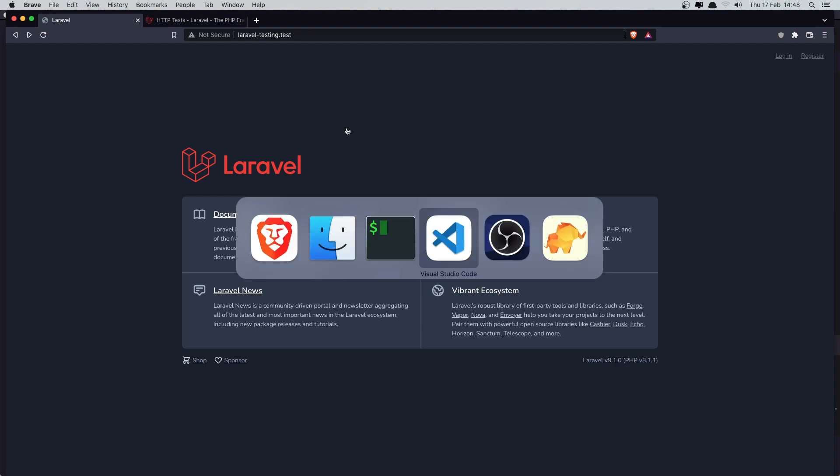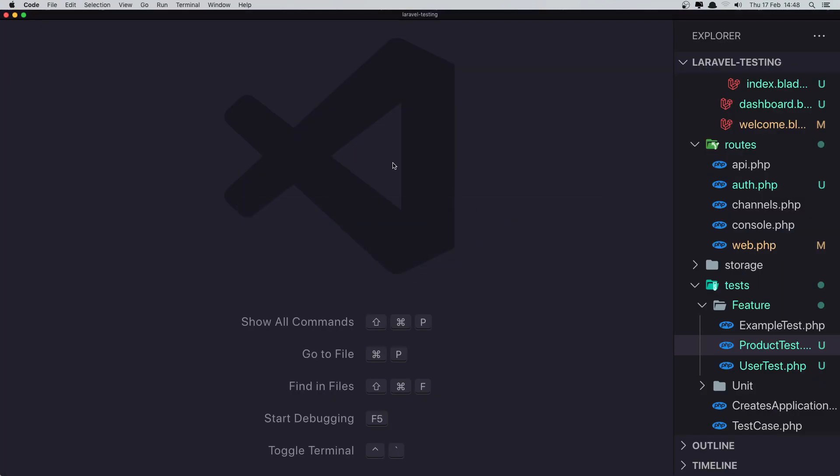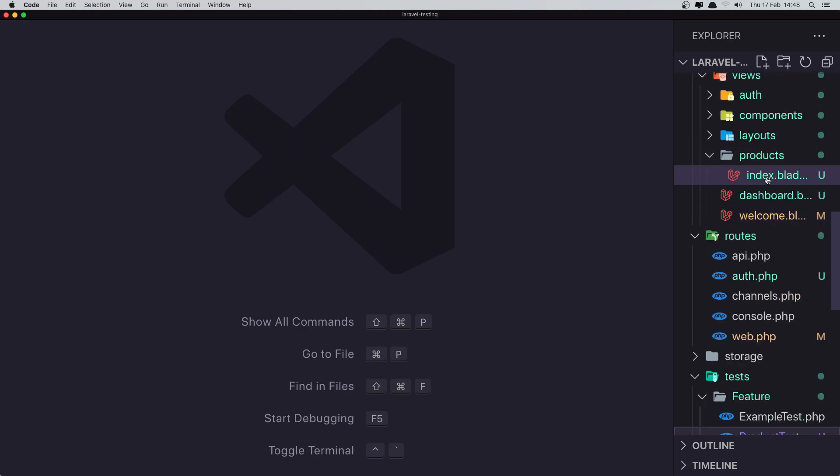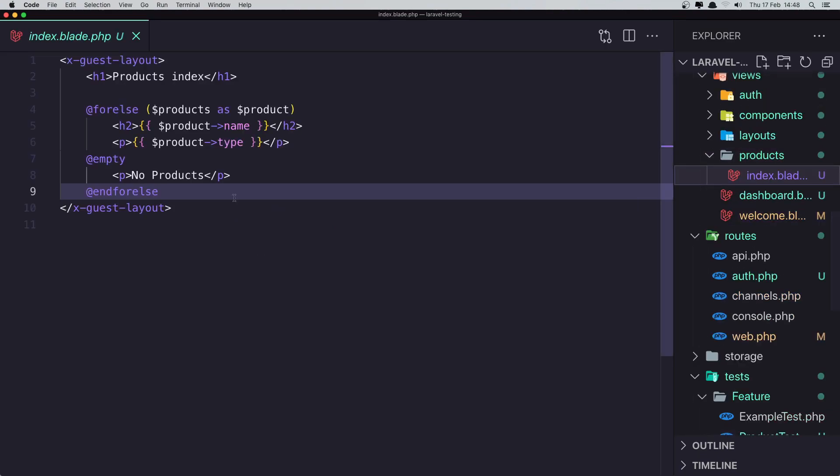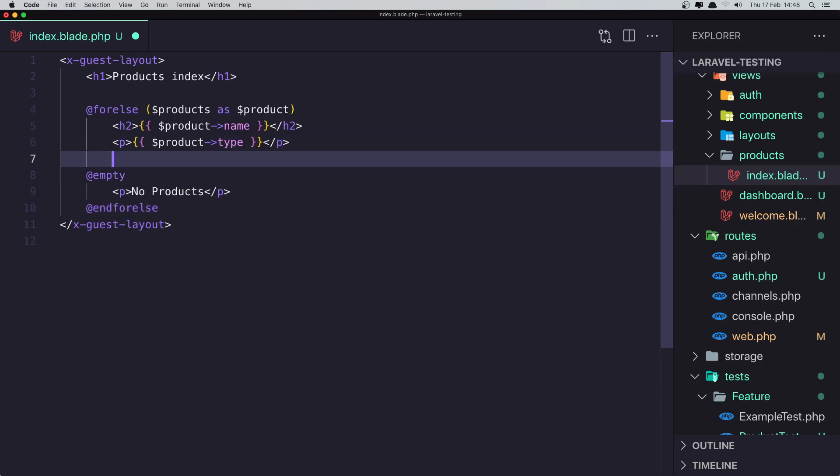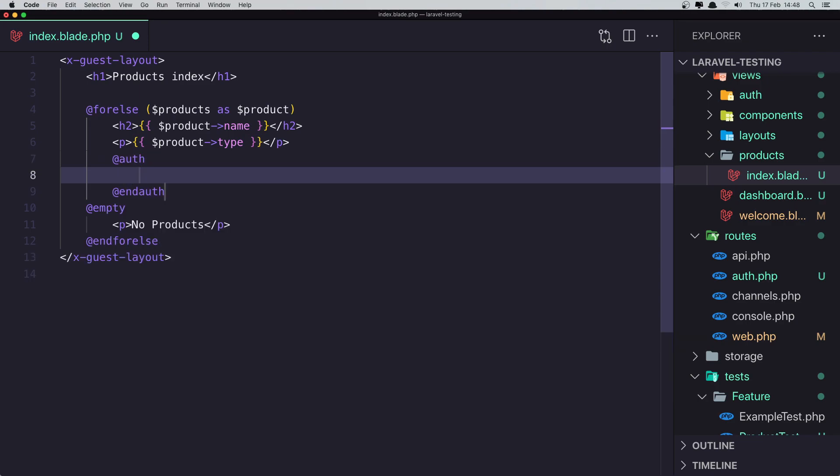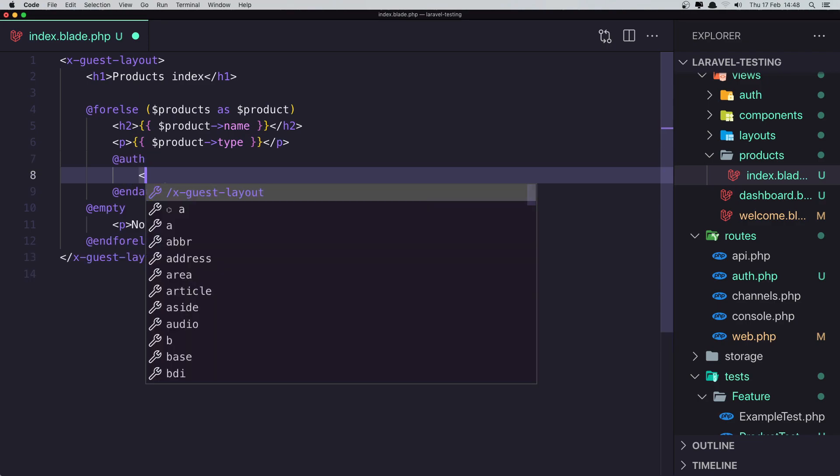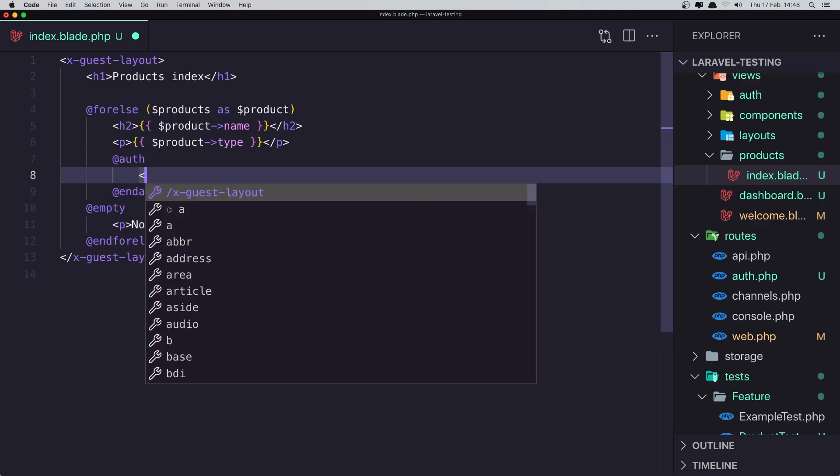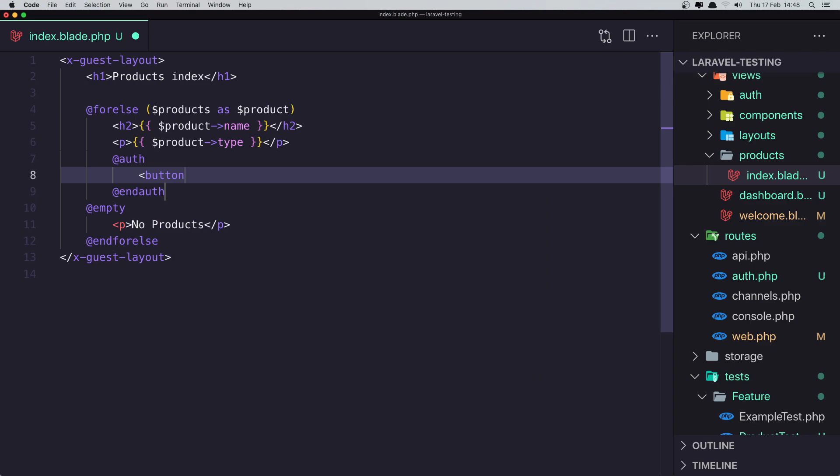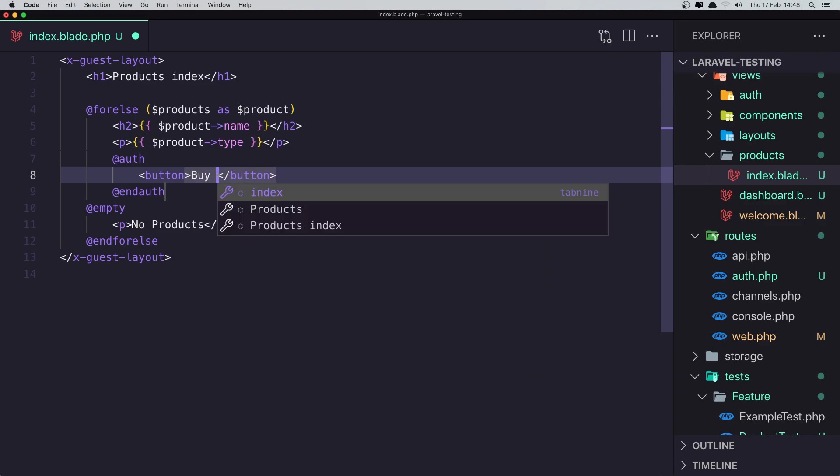So go to the VS Code and in the products index blade, when we make our loop, I'm going to say here, first we're going to check if we are authenticated and that after that say button and a buy product.